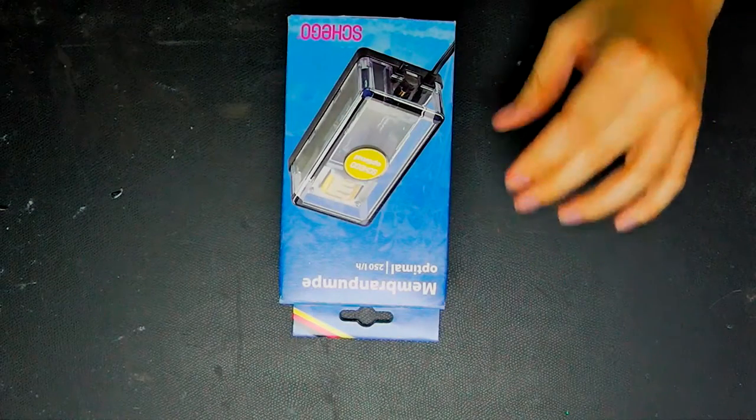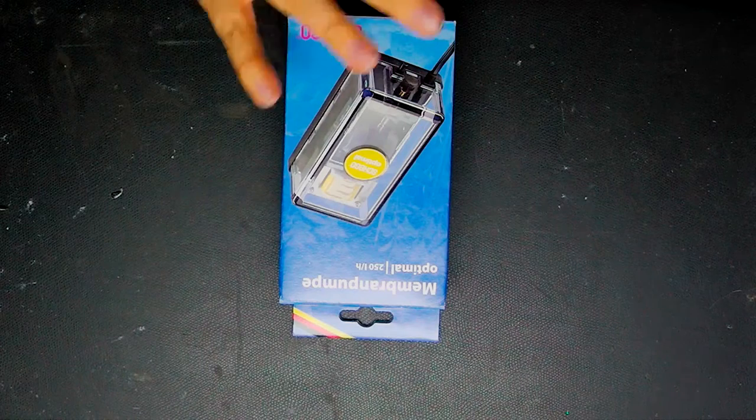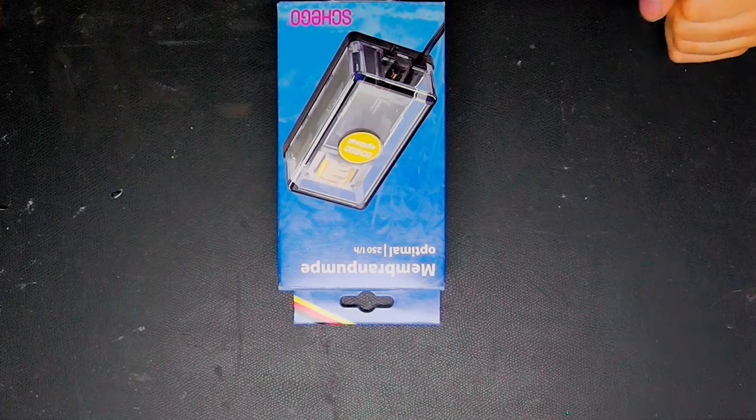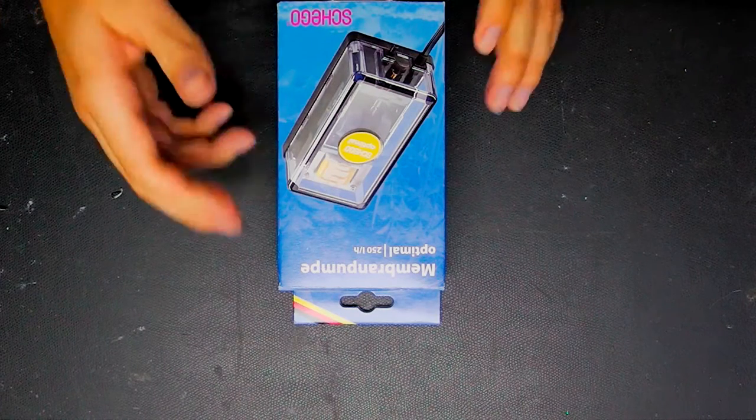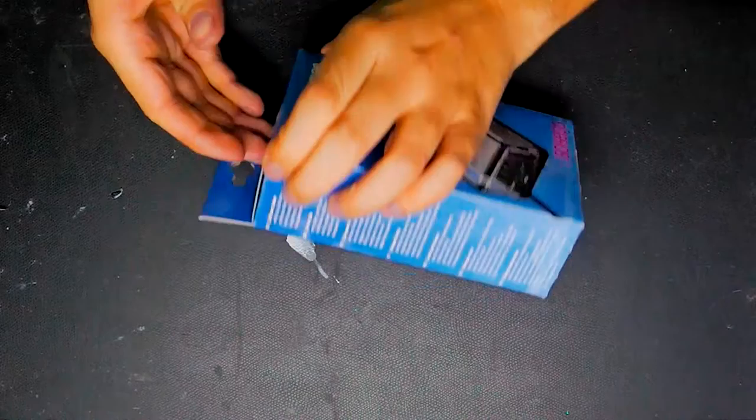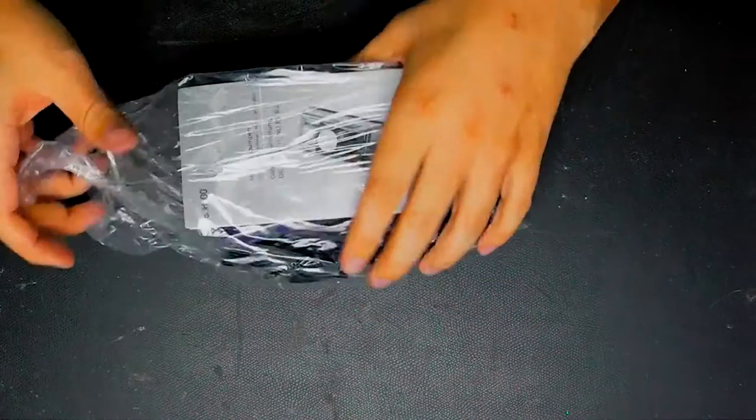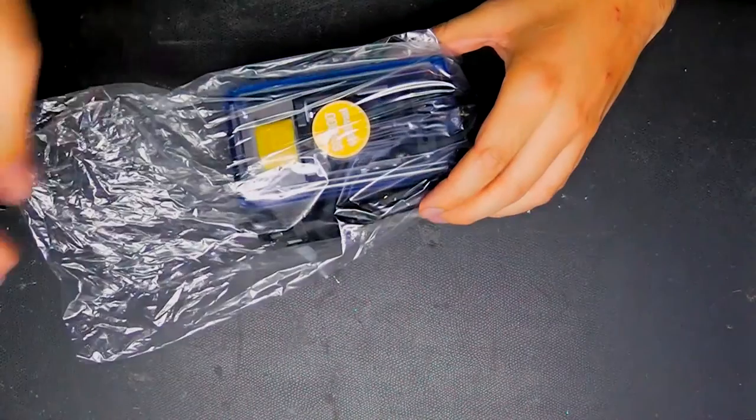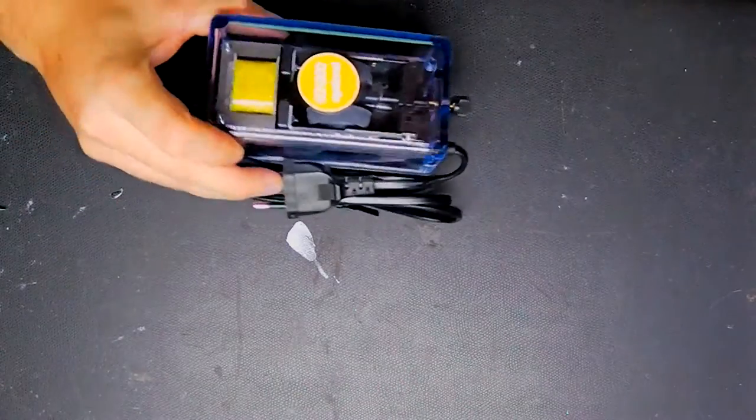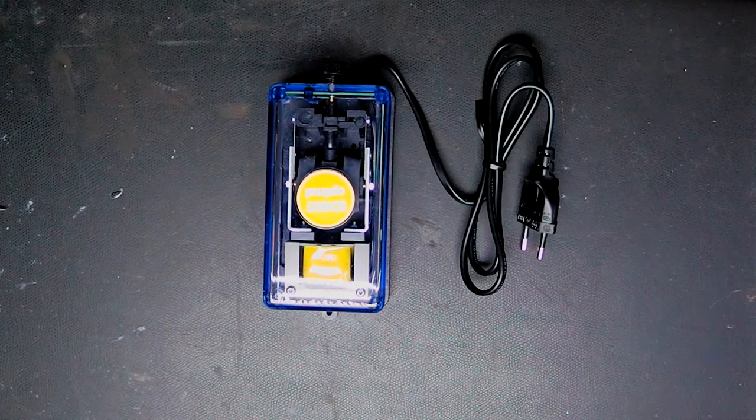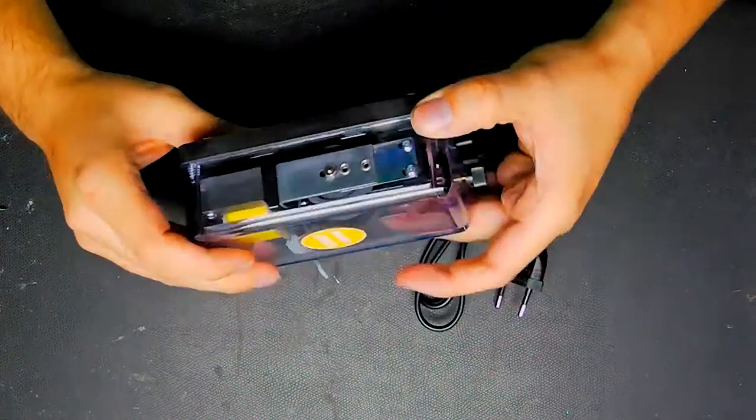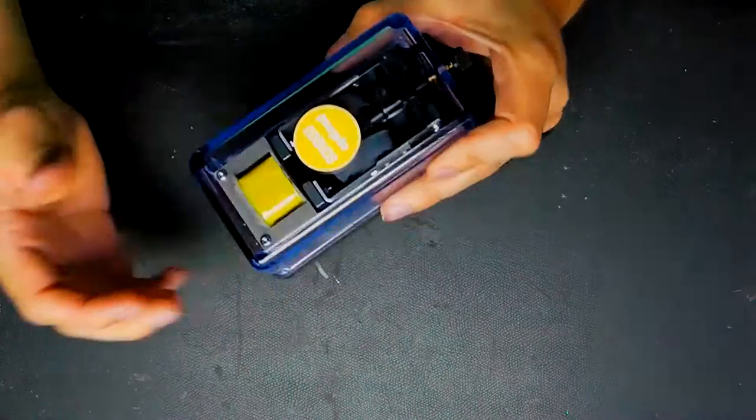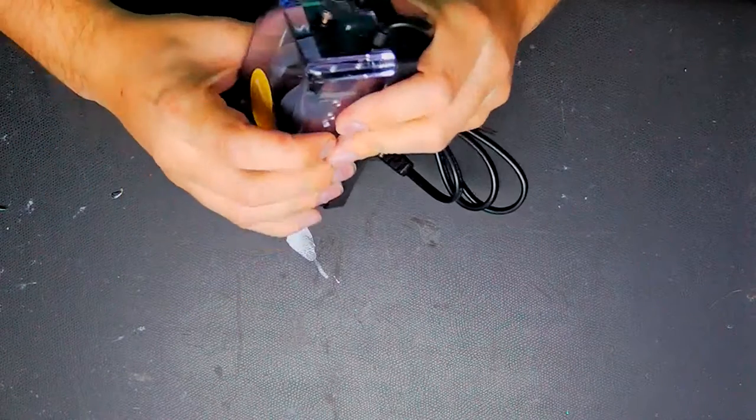So let's get rid of this old thing and take a look at the new one. This comes from a company called Shigo, and it is the model membrane pump optimal 250 liters per hour. So let's open this. We don't need instructions, and here we have our little membrane pump. It comes in a nice translucent blue case with really sturdy plastics.